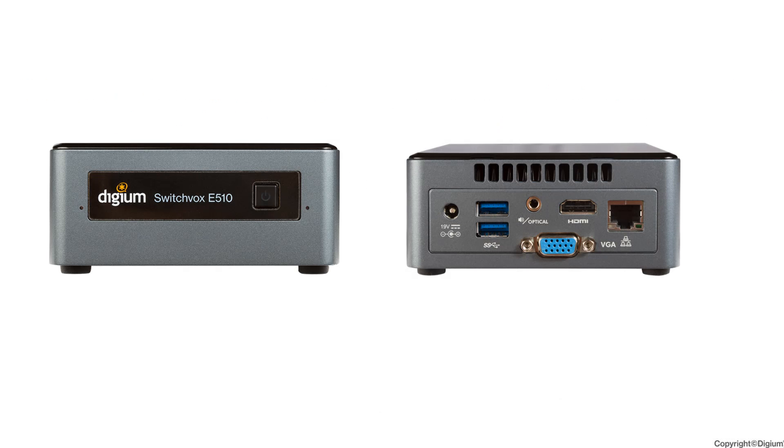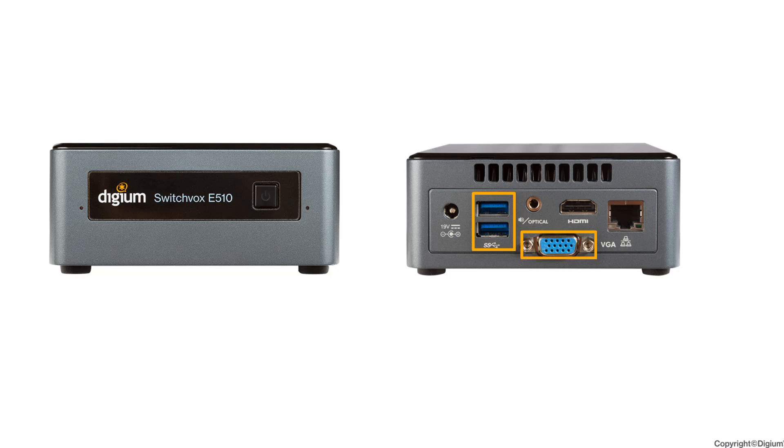Before you begin, you will need a USB keyboard, a USB mouse, and a monitor with VGA or HDMI connections to access the console interface of SwitchBox so that you may configure the network settings.